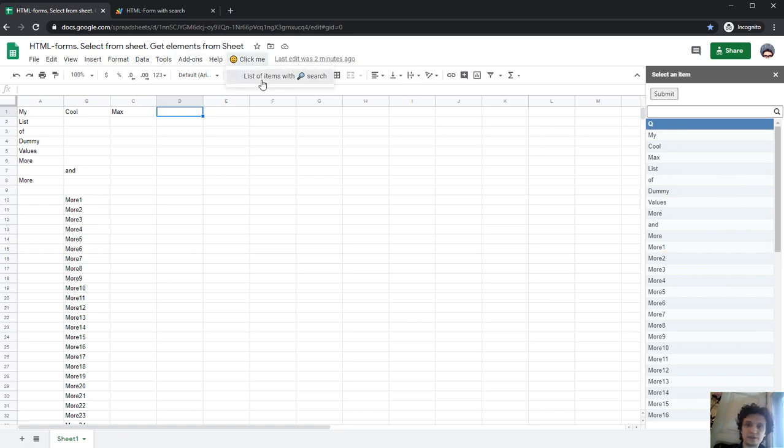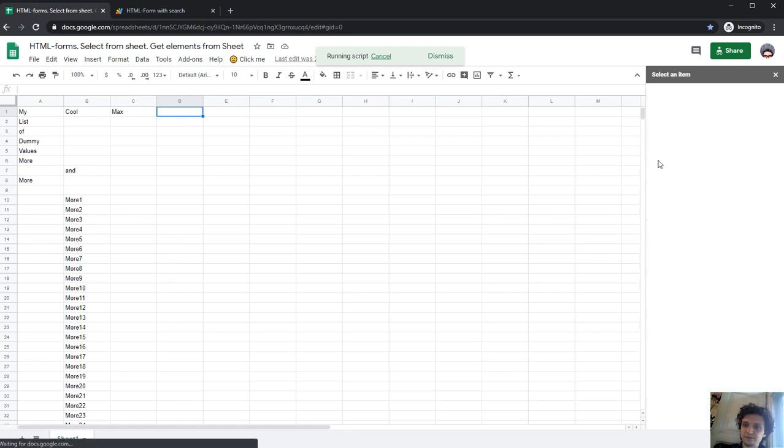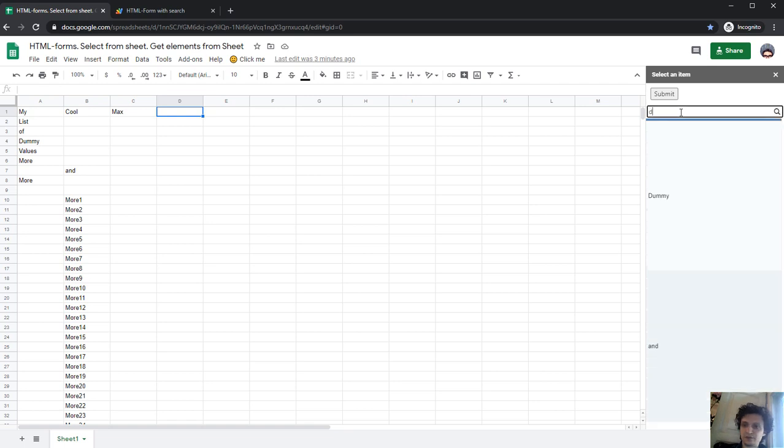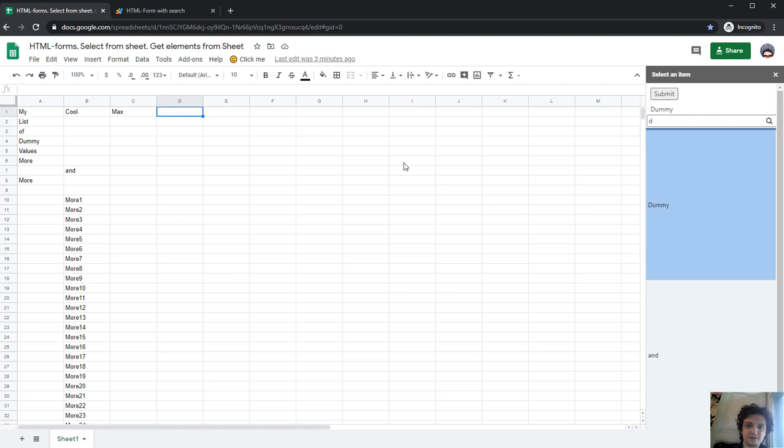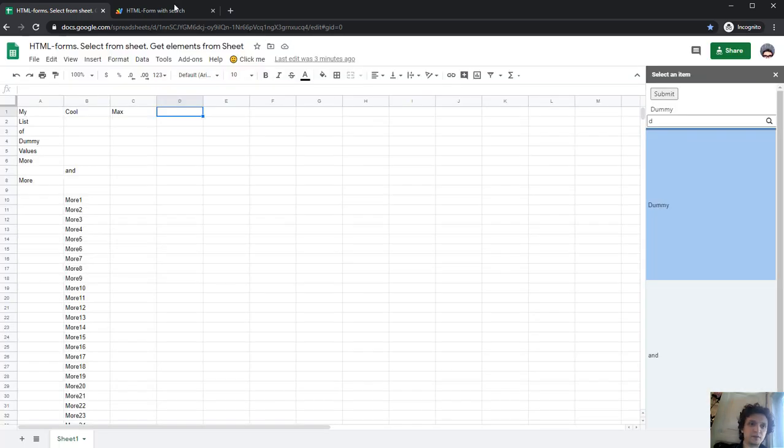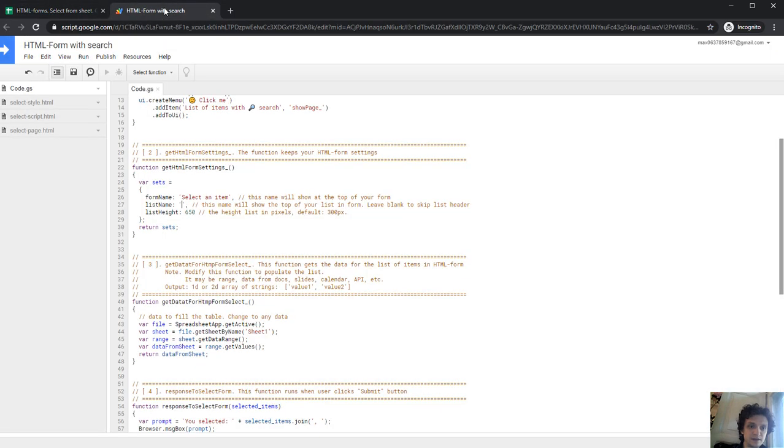Let's launch it again. You see, and no Q here right now. Let's search for D dummy, and select dummy. Submit. You've selected dummy. Everything works fine. And let's go back to script again.